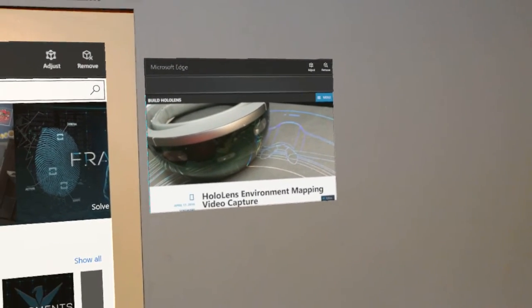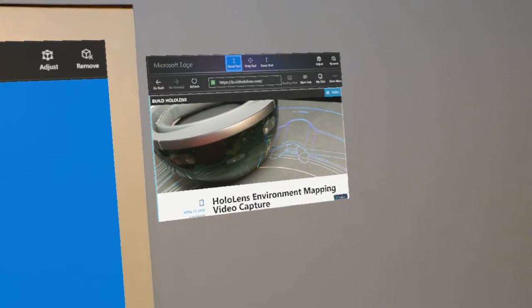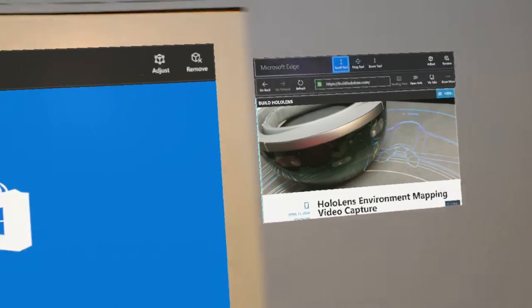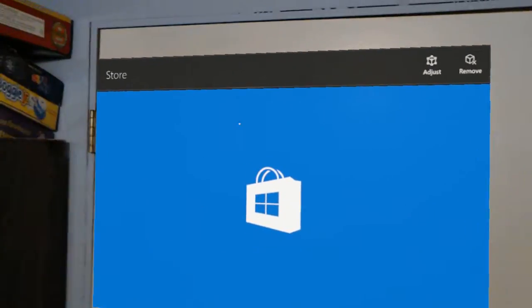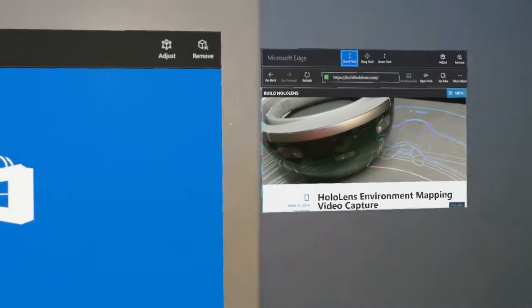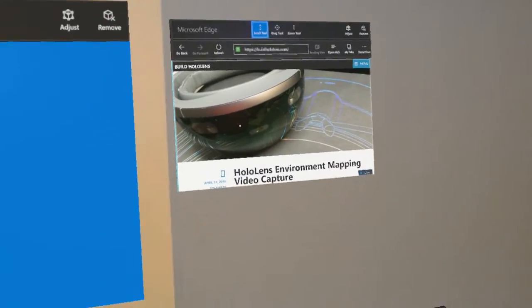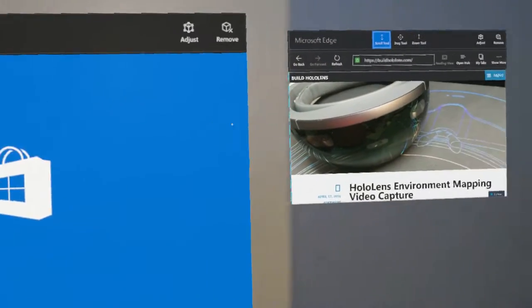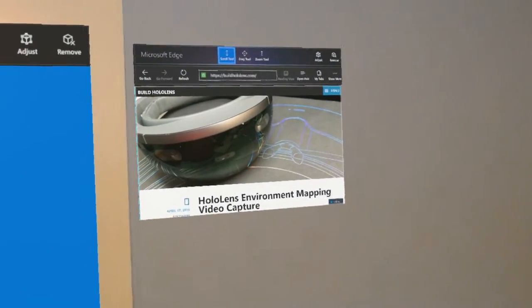Here's the Microsoft Edge browser. Click on that to activate it. You only have one app activated at a time. So you can't really have a movie playing off to the side while you're doing something else in the web browser.